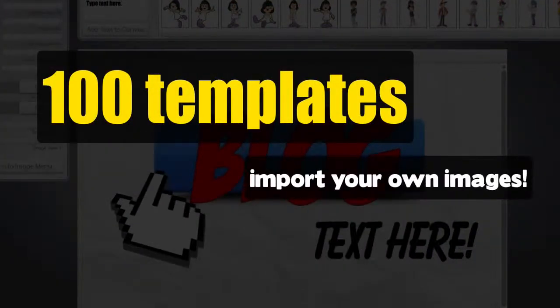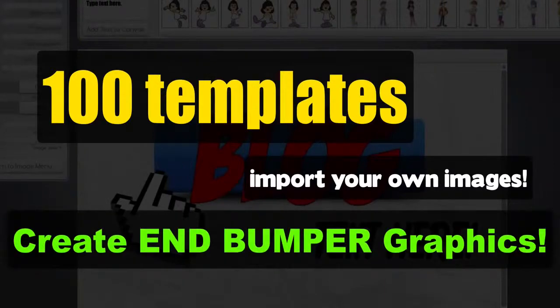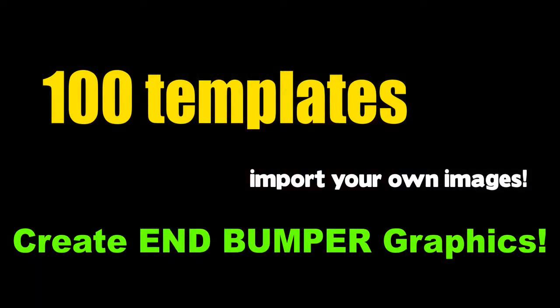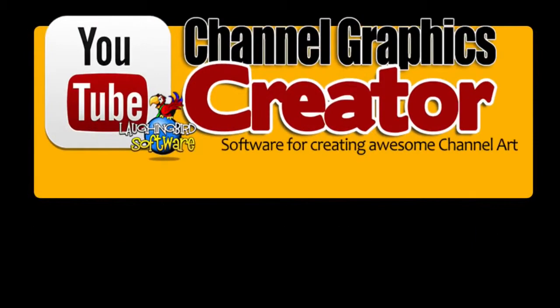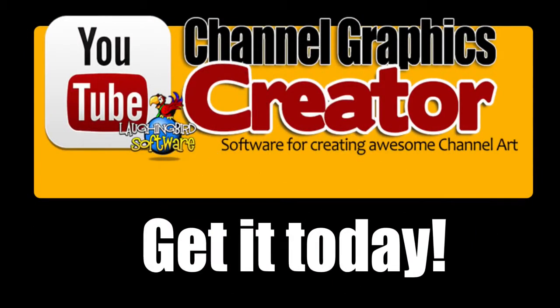Over 100 templates you can modify a thousand ways. Import your own images. Create and modify your own end bumper graphics. And create other images for your web business. The sky's the limit with the YouTube channel graphics creator by Laughing Bird Software.